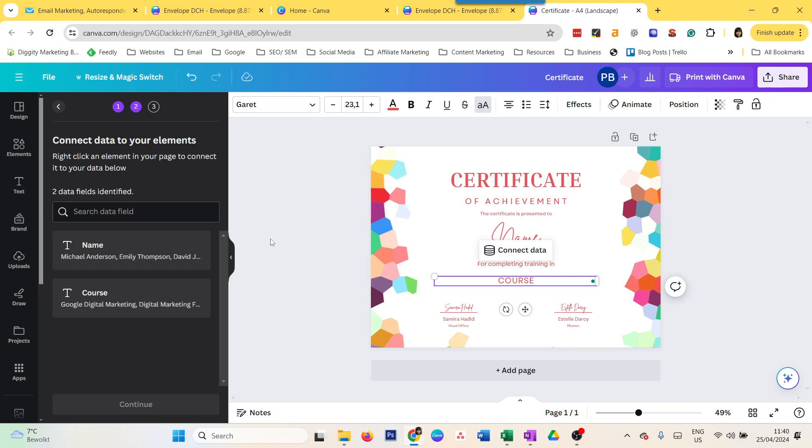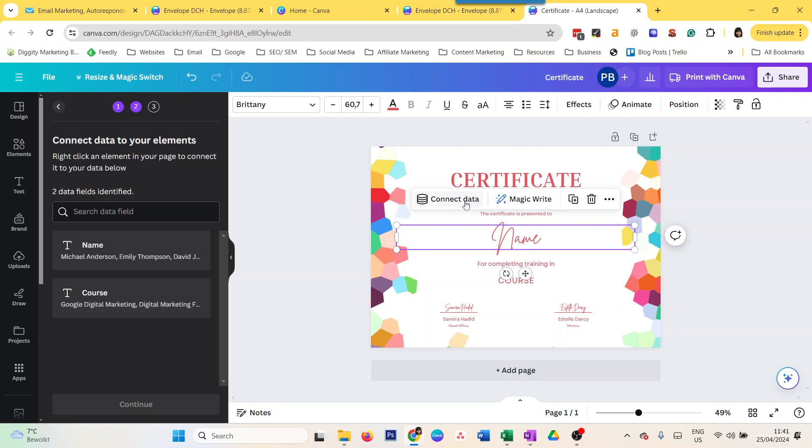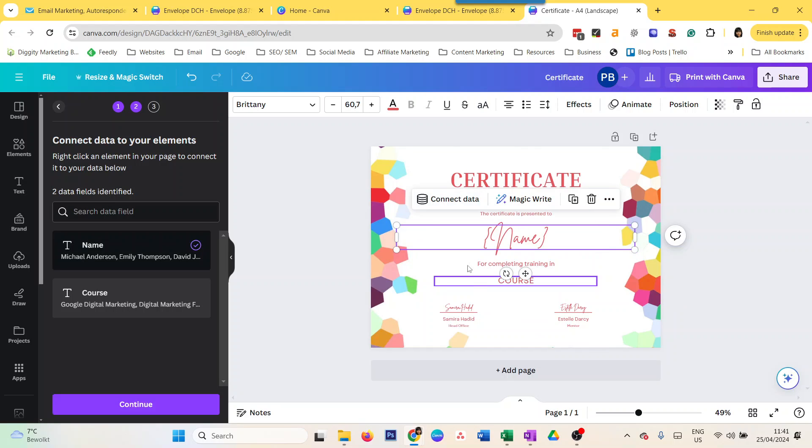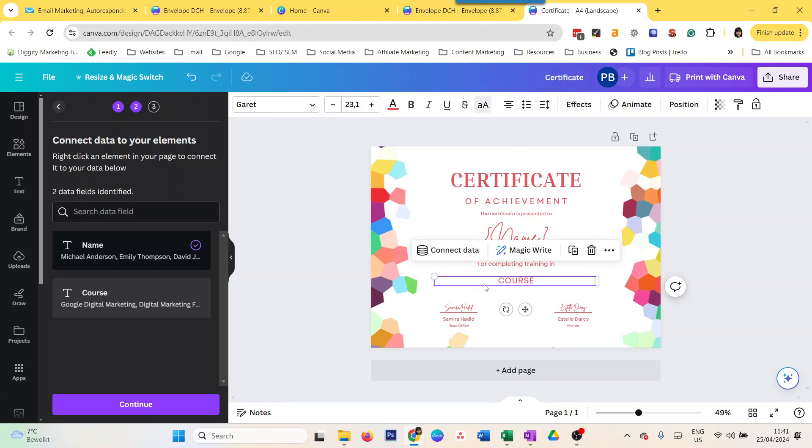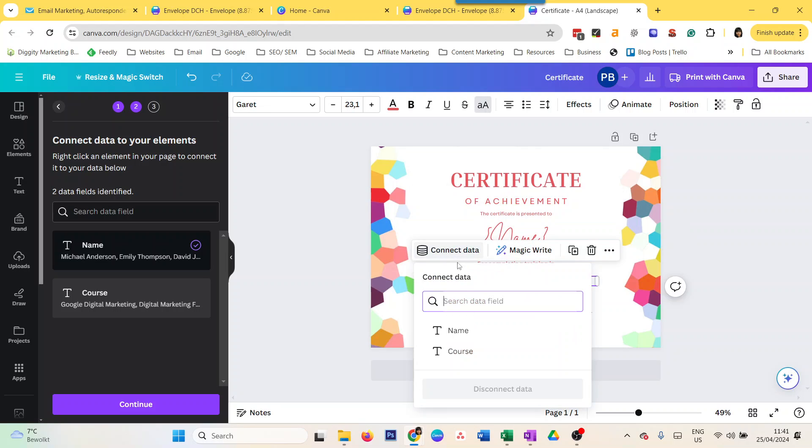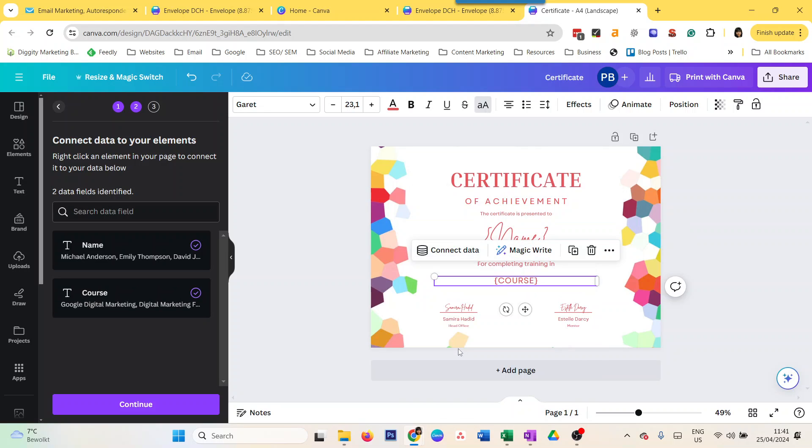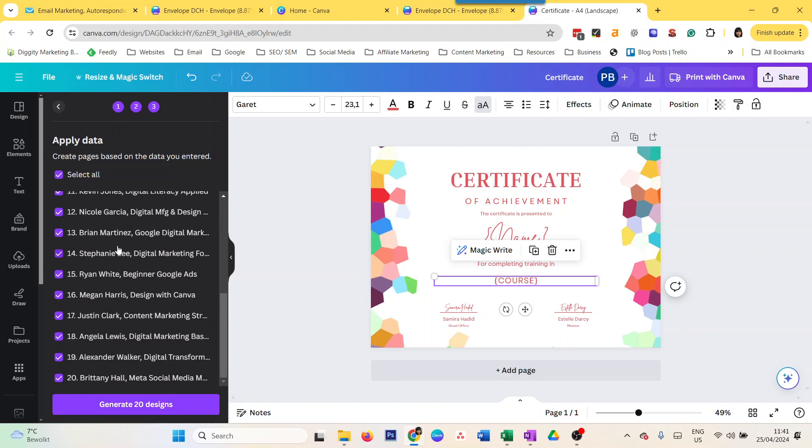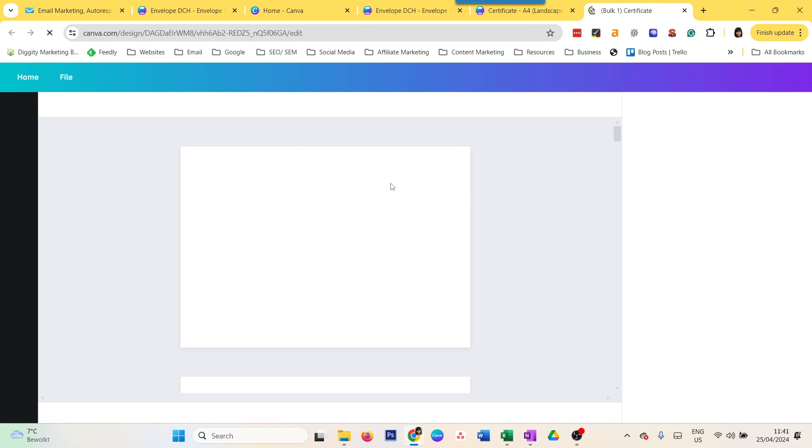Now I have simply uploaded the data here. You see these two - this is exactly the same that was there when we had the CSV file. Now, again, similarly, we connect data to the name and connect data to the course. Then I do continue. It gives me the same option - select all or not. In this case it has exactly 20 because I uploaded exactly 20 rows. Now I do 'generate designs', and a new Canva design opens up.